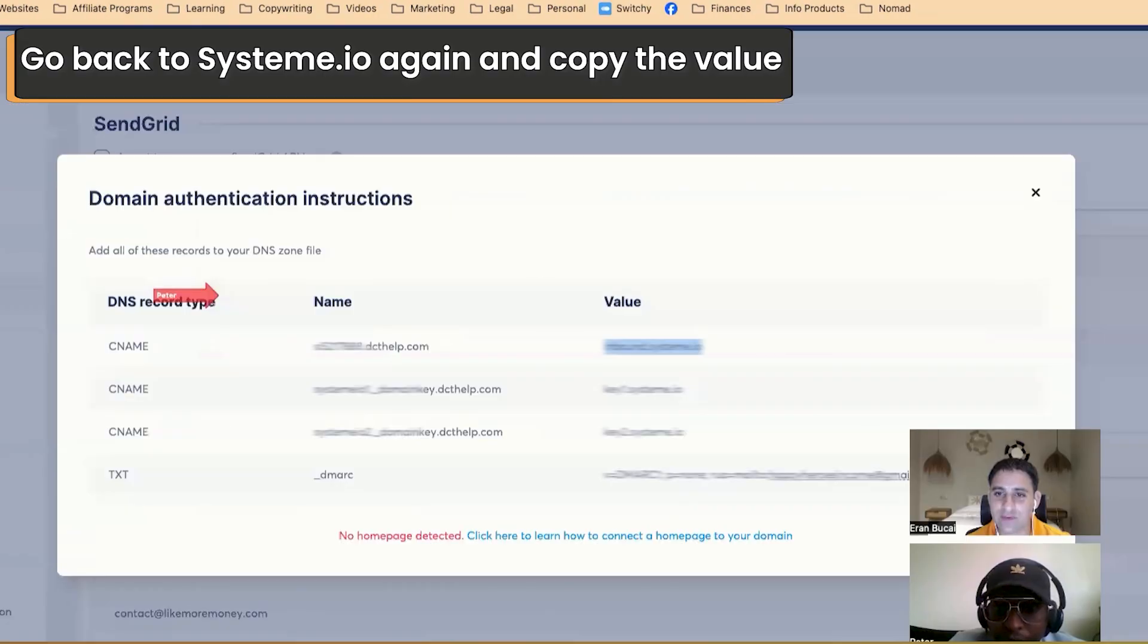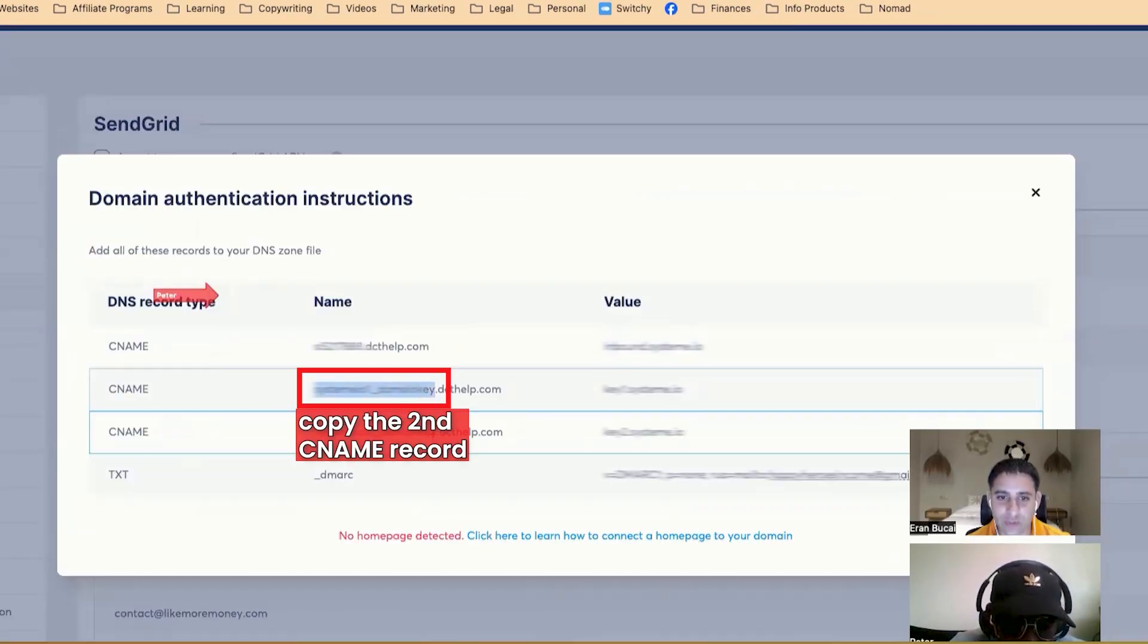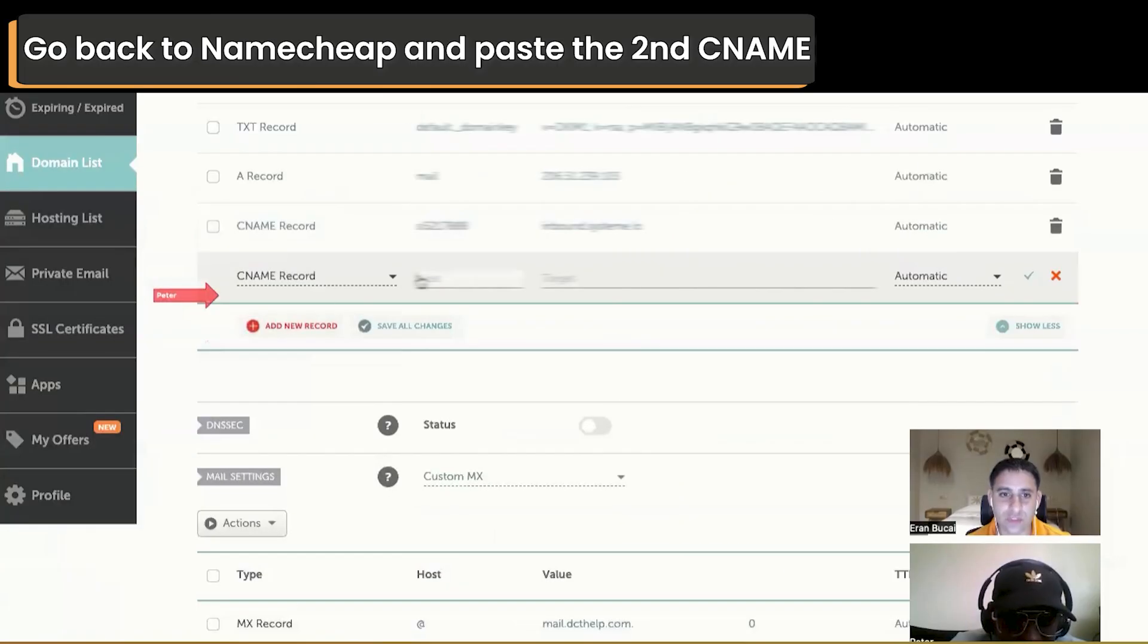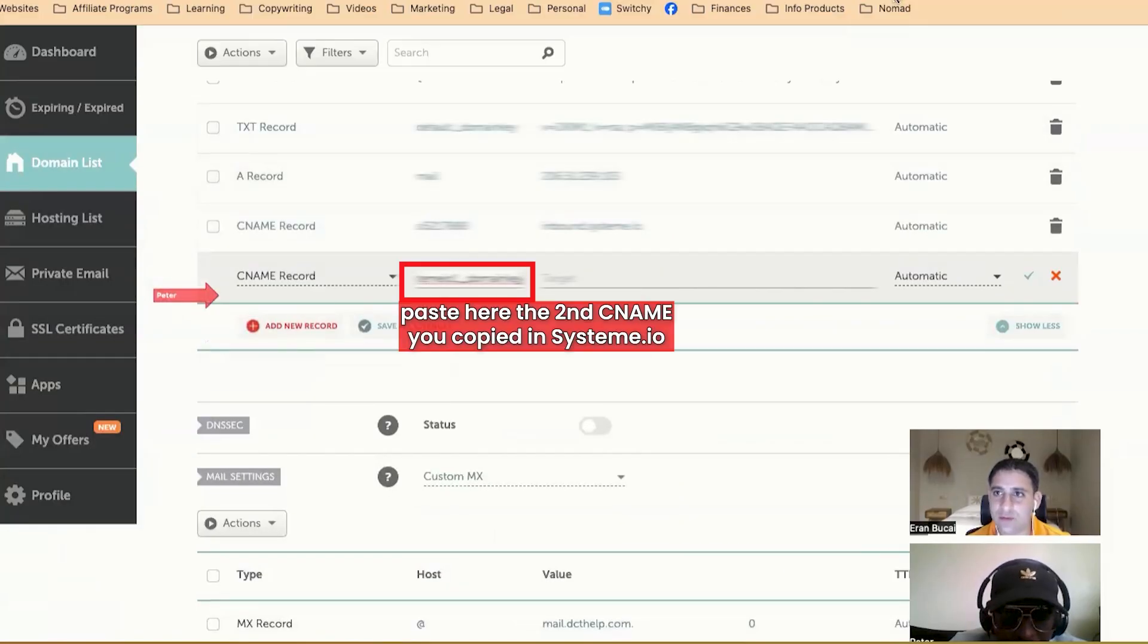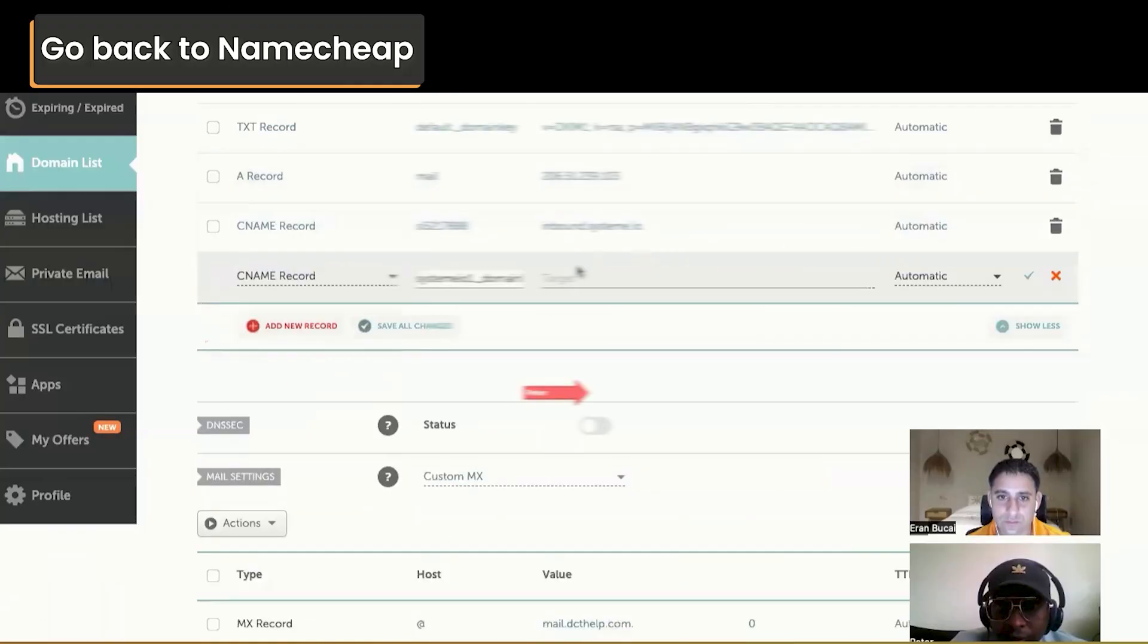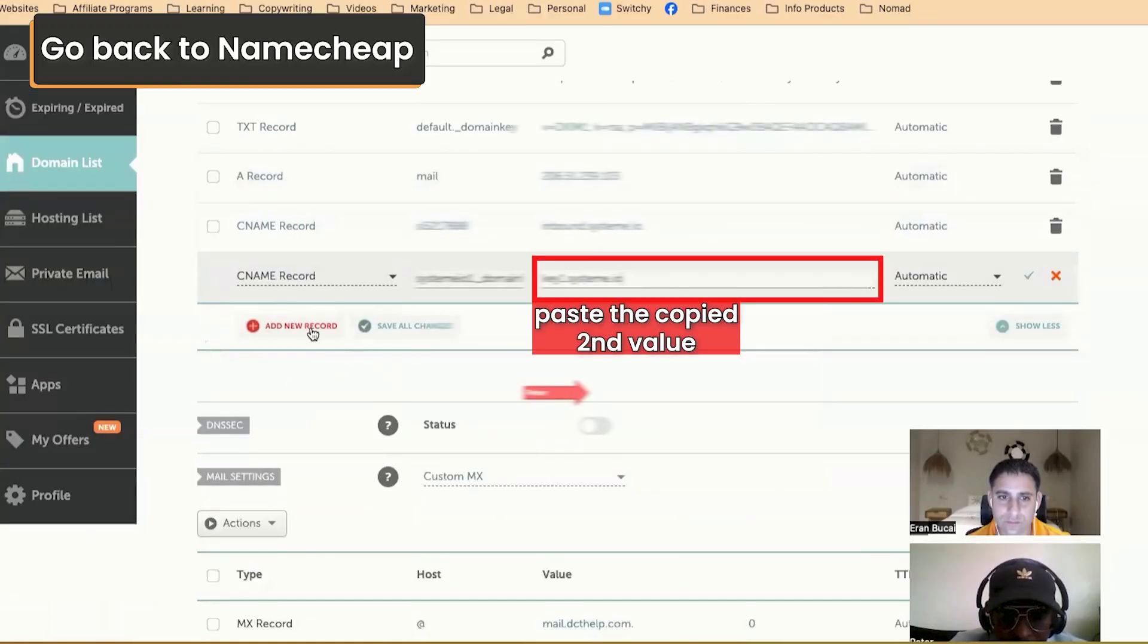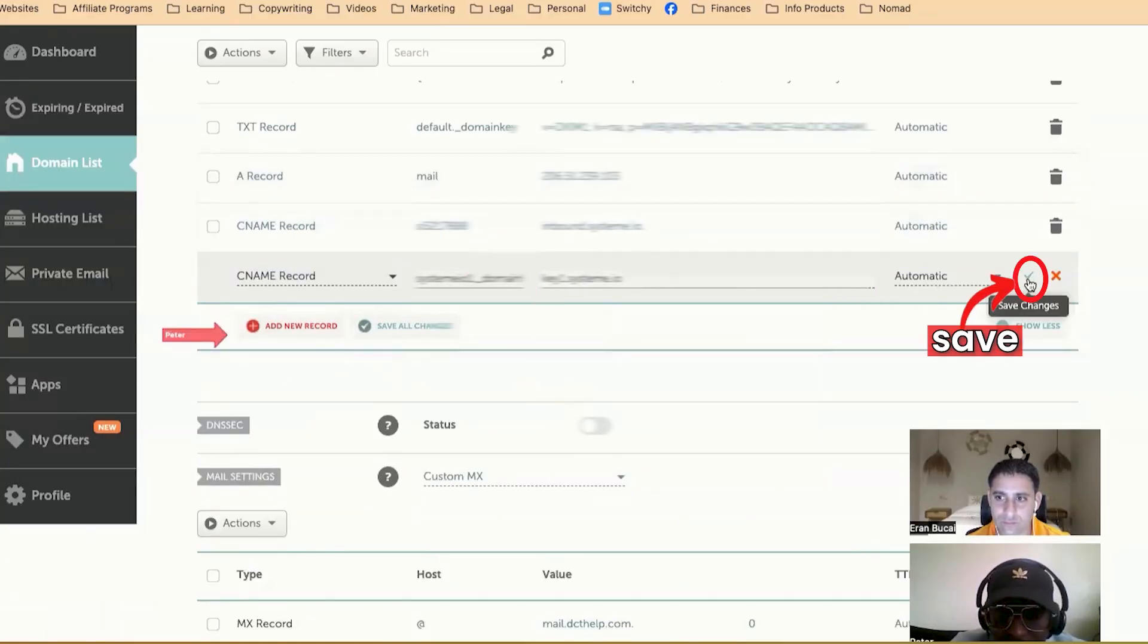CNAME records. Go back to system. Grab the second one. Again, up to the dot, but without the dot. Yes. Correct. If you do the dot, it gets stuck. Okay. Q1. Okay. That looks good.